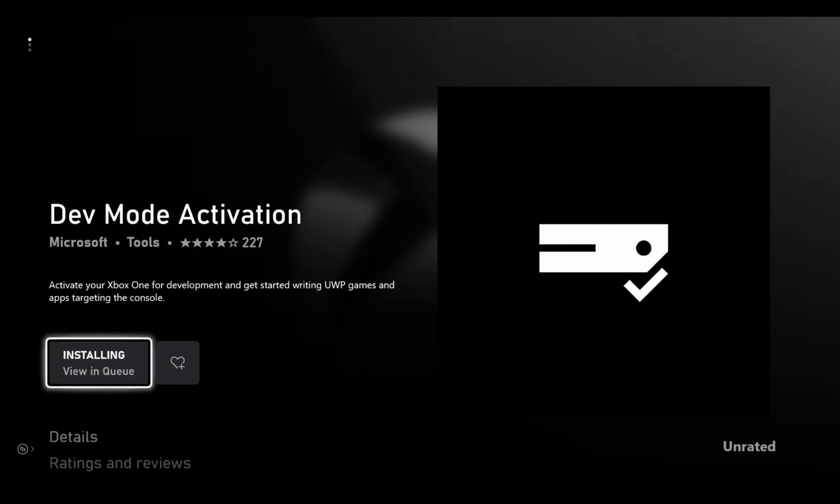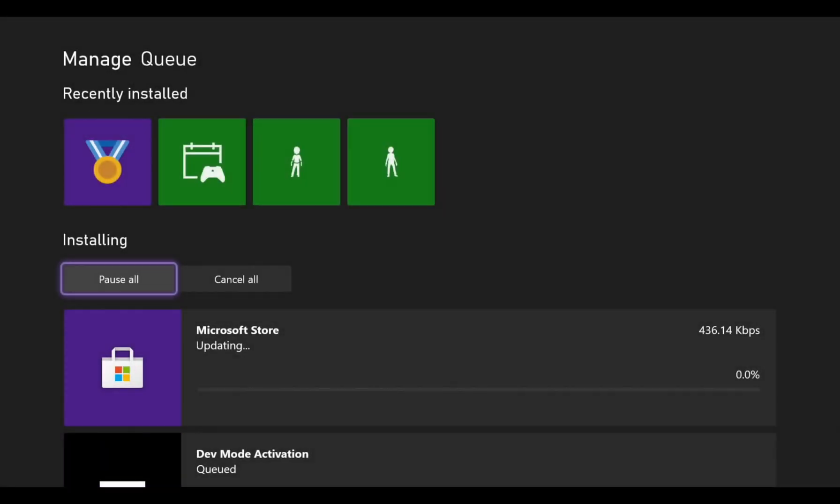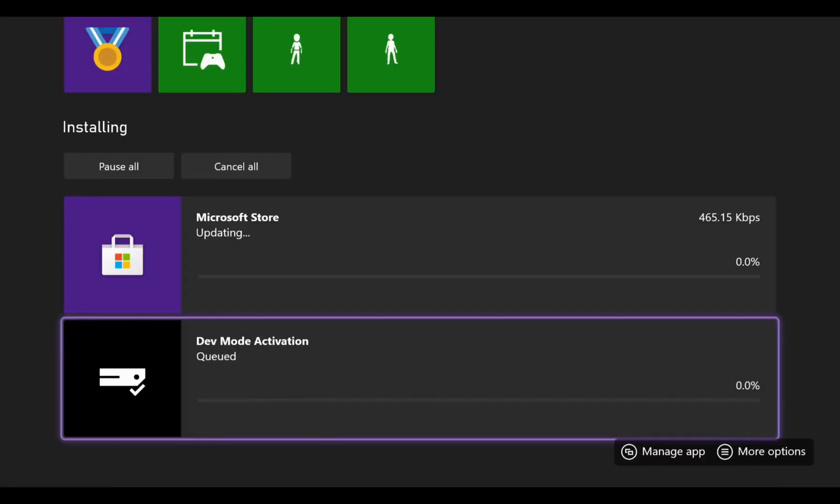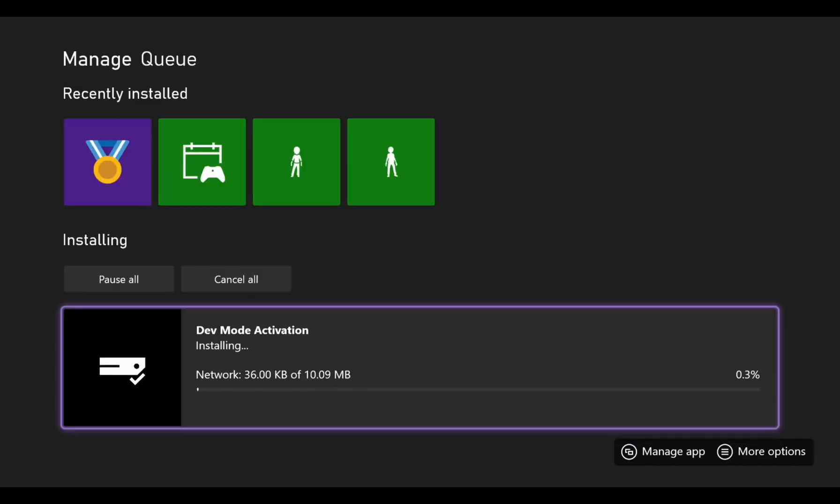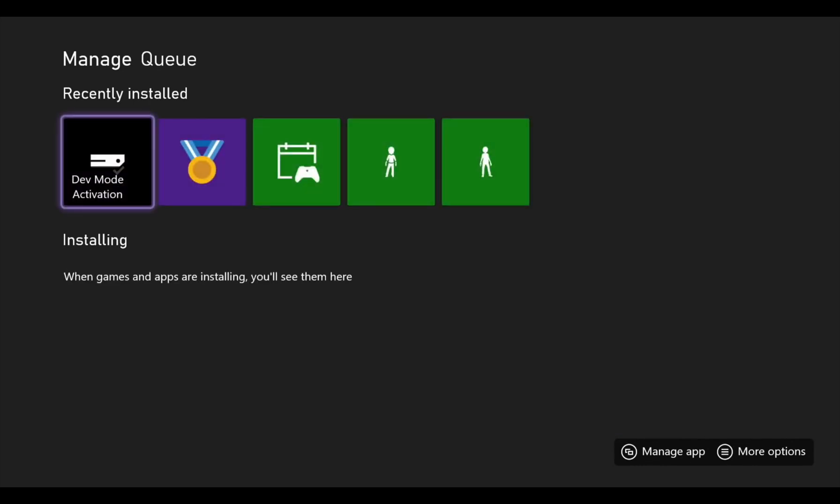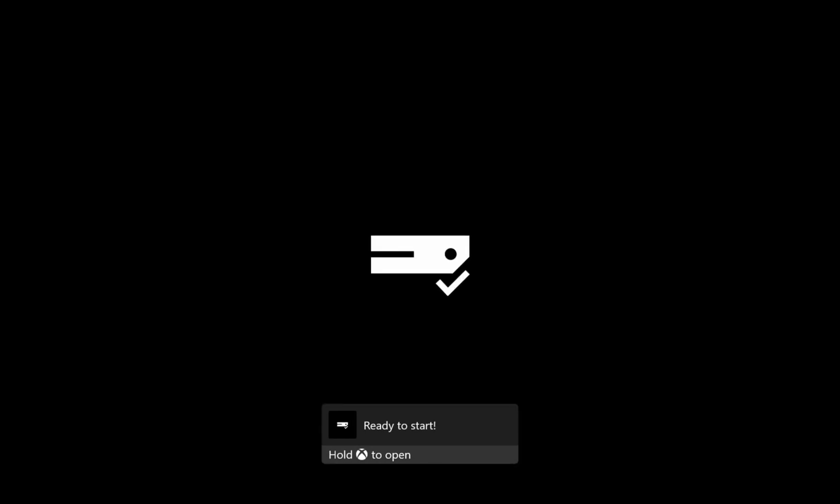But it is just a normal app from the Microsoft Store. And we can view that in the queue if we want to see how it's getting on. Unfortunately my Microsoft Store has decided to do an update at the same time. Okay, so now it's installing. So 10.9 megabytes, very, very tiny. So let's press a button and open that up.